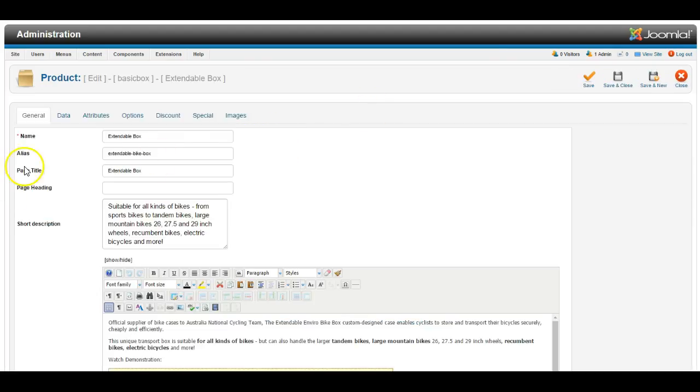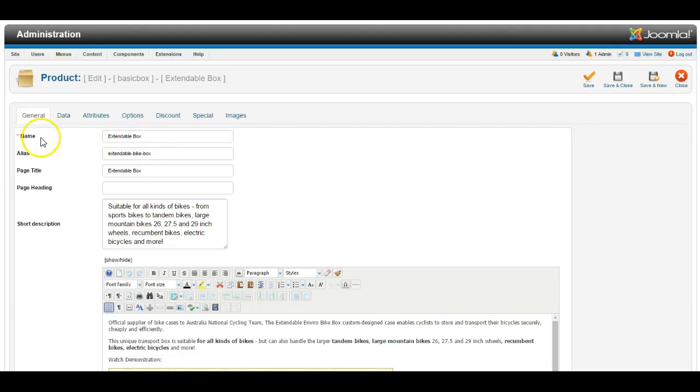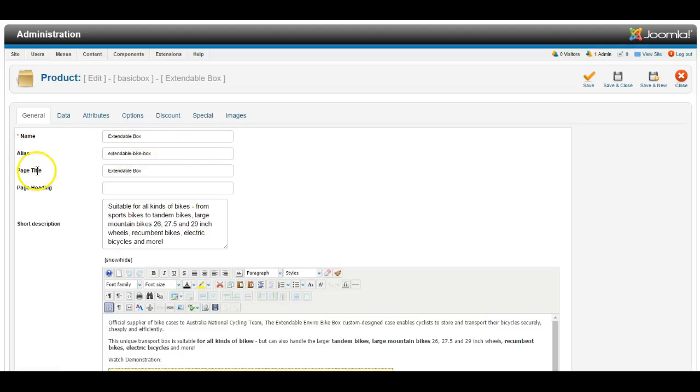So let's have a look at how it's set up. So here's the name or the title of the product, the alias is automatically filled in, and the page title can be the same as the name of product, or it could be a bit more extensive if you want more information about the product, in particular for Google search purposes you could put a longer title.